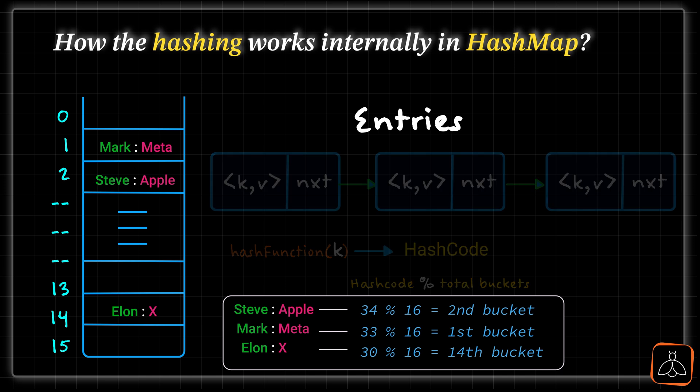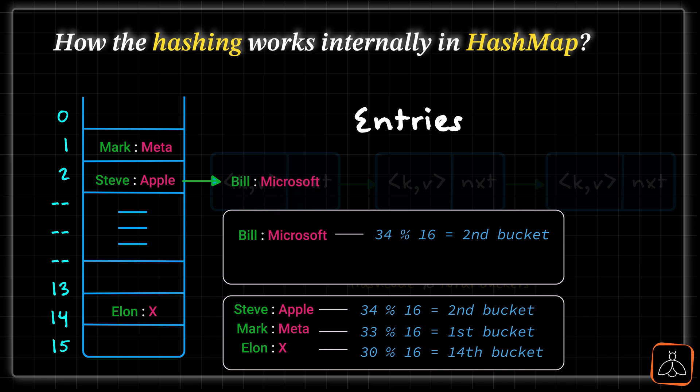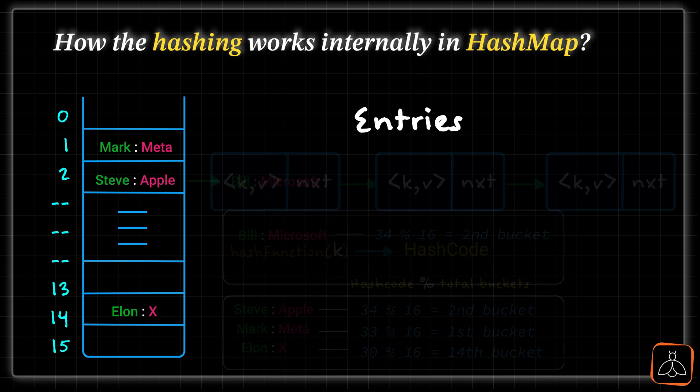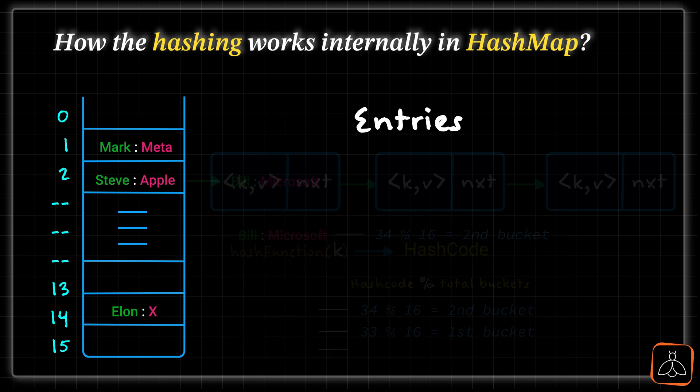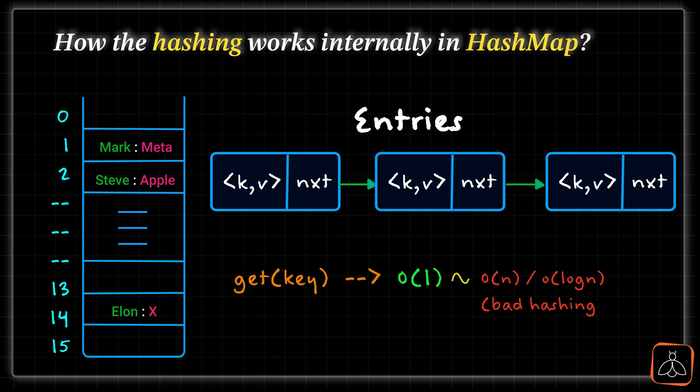Now, if one more entry is coming and we have to store it in the map, again the same process is followed. Suppose this new entry is Bill and value is Microsoft. Now, if this entry also have the hashcode 34 which is same as Steve, then we will get the same bucket number to store where Steve is stored. This is the scenario of hash collision and in this case, HashMap internally stores the multiple entries in the linked list. When we search for a key or entry in the map, the bucket number will be determined and then again it searches the exact key in the linked list. Now clearly in case of same bucket, the time complexity for searching operation can increase from O of 1 to O of N. This is why we always avoid hash collisions in case of more number of entries.